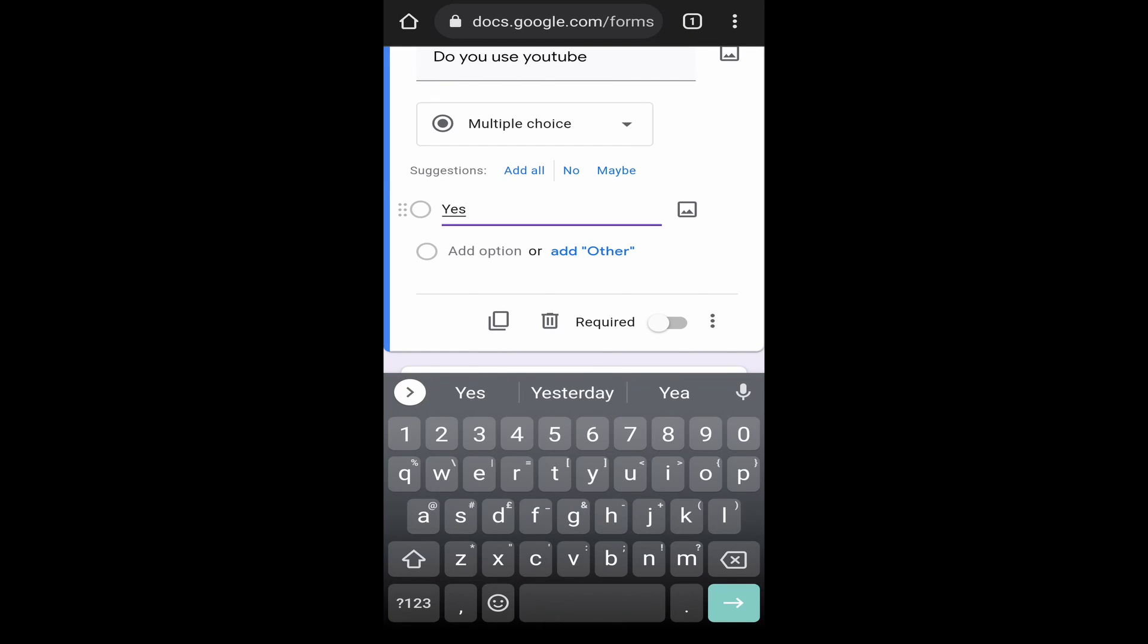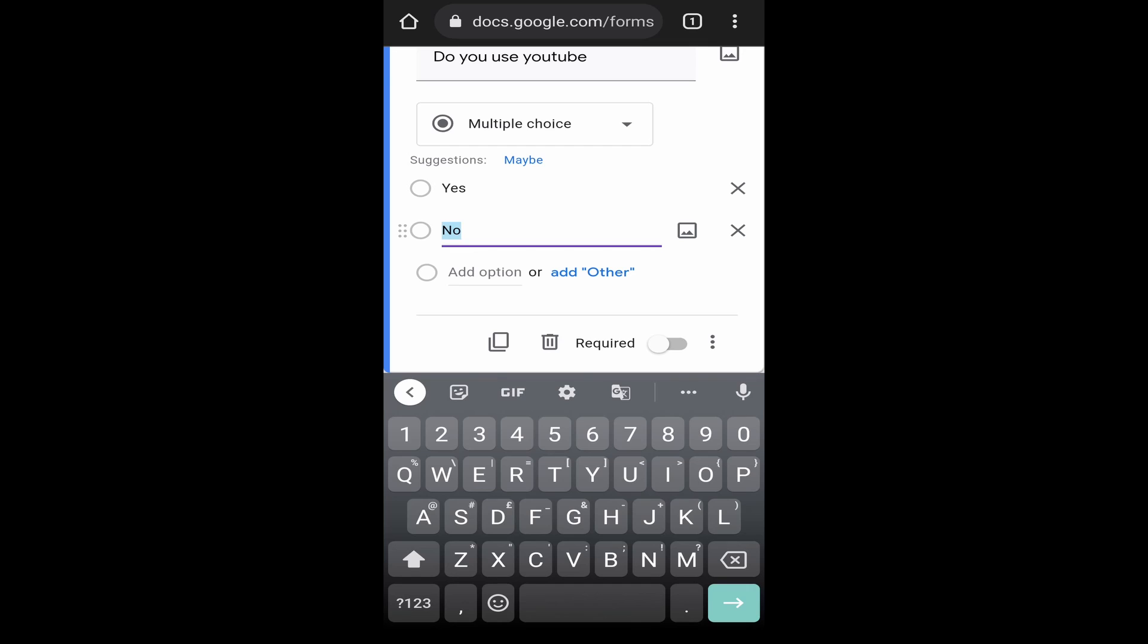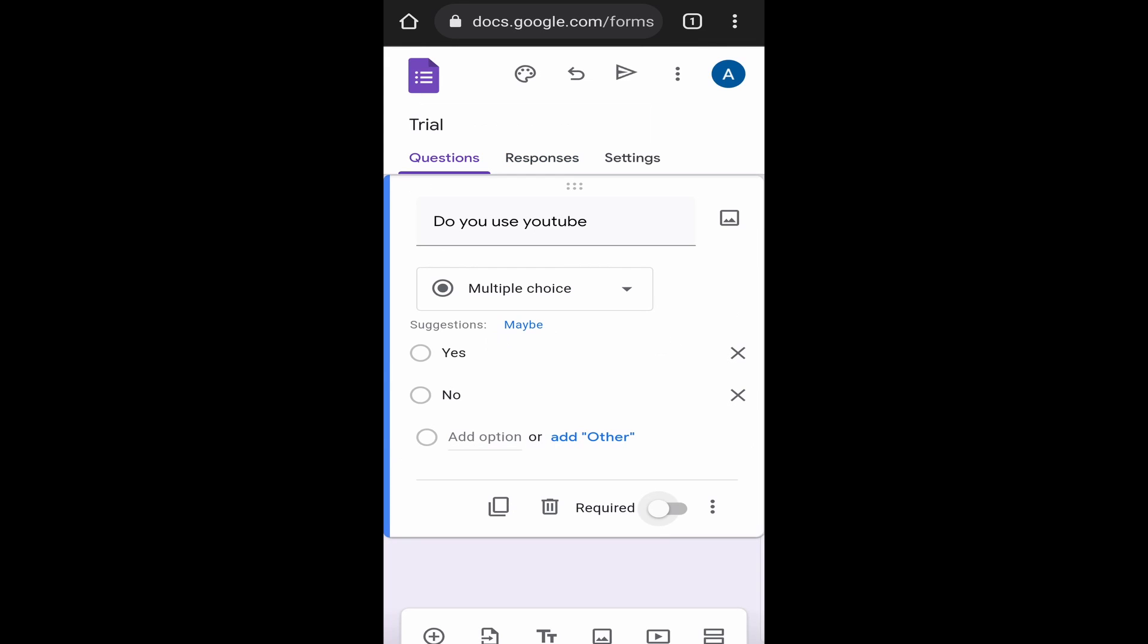Now to add the second option, which is no, I'll just click on add option. And as you can see, it's automatically come. Now the same way you can make the question required. I'll just click on the bar. And now even this question is required.